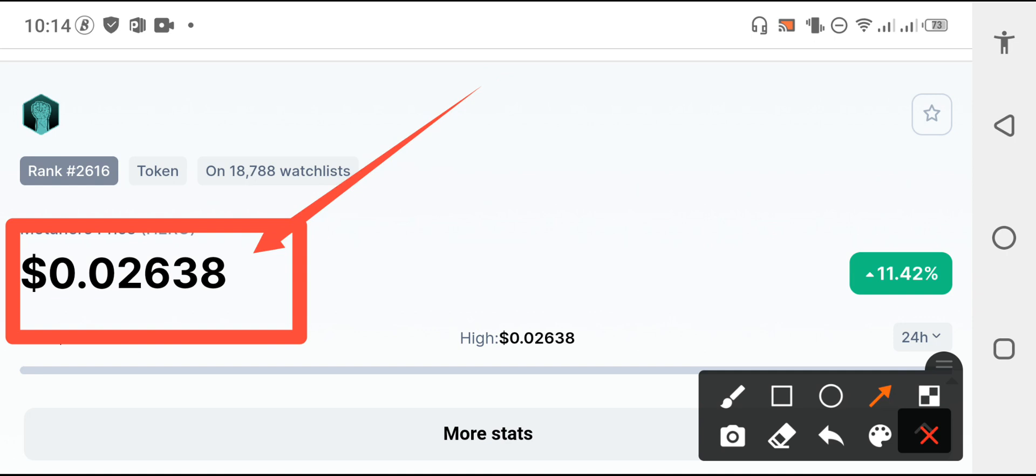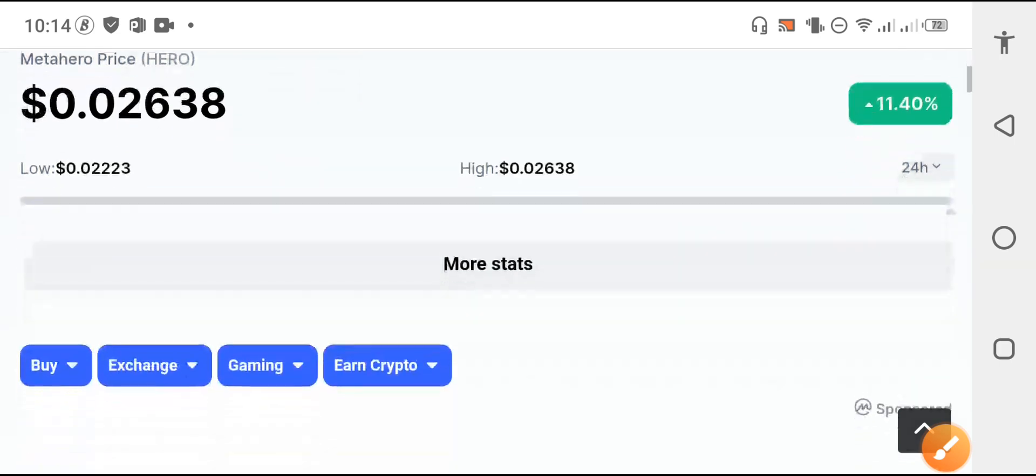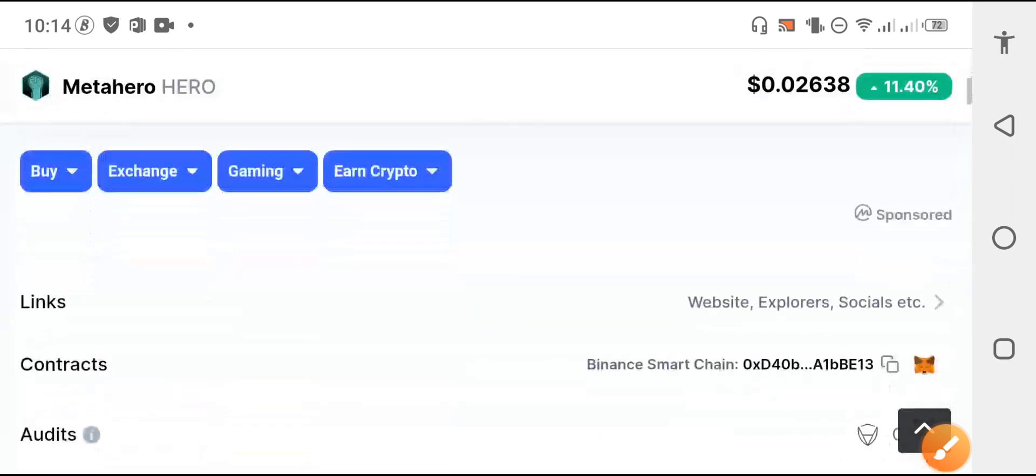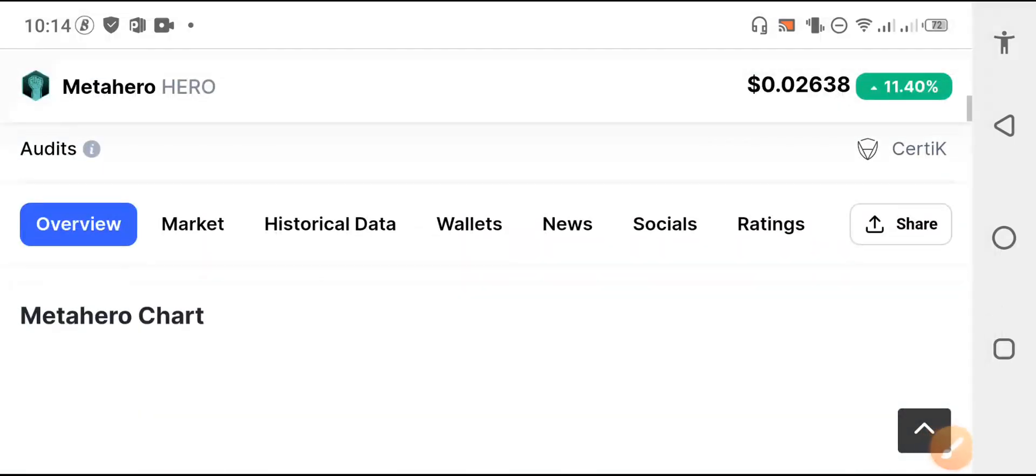If we talk about the price changes of Metahero, absolutely 11.42 percent price increase, the price pumped just in the last 24 hours. That will give you huge amount of profit if you hold for long term. That will make you millionaire, believe me. Anyways, let me show you more about the hero.